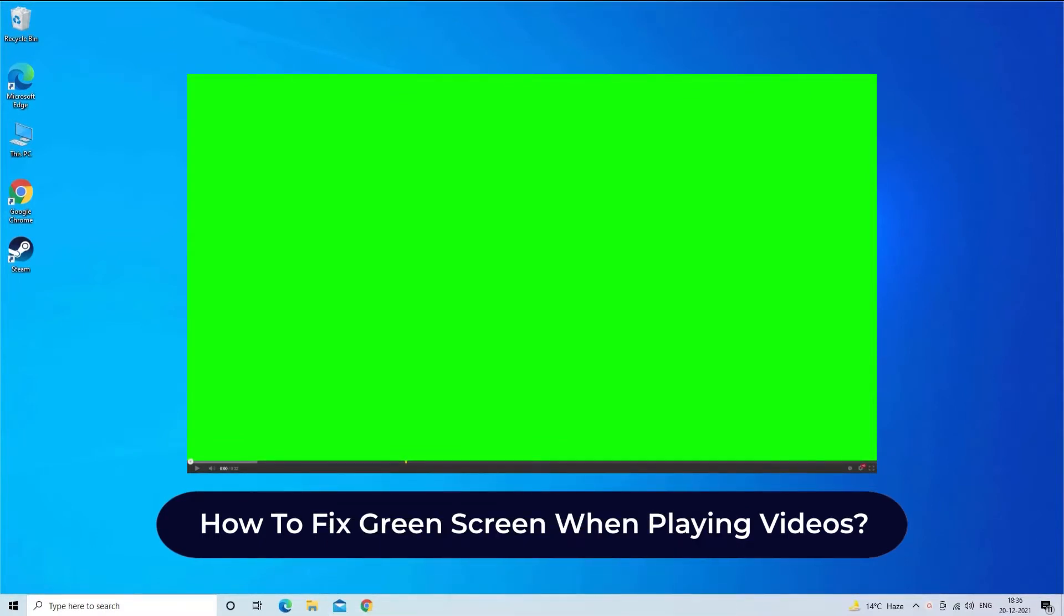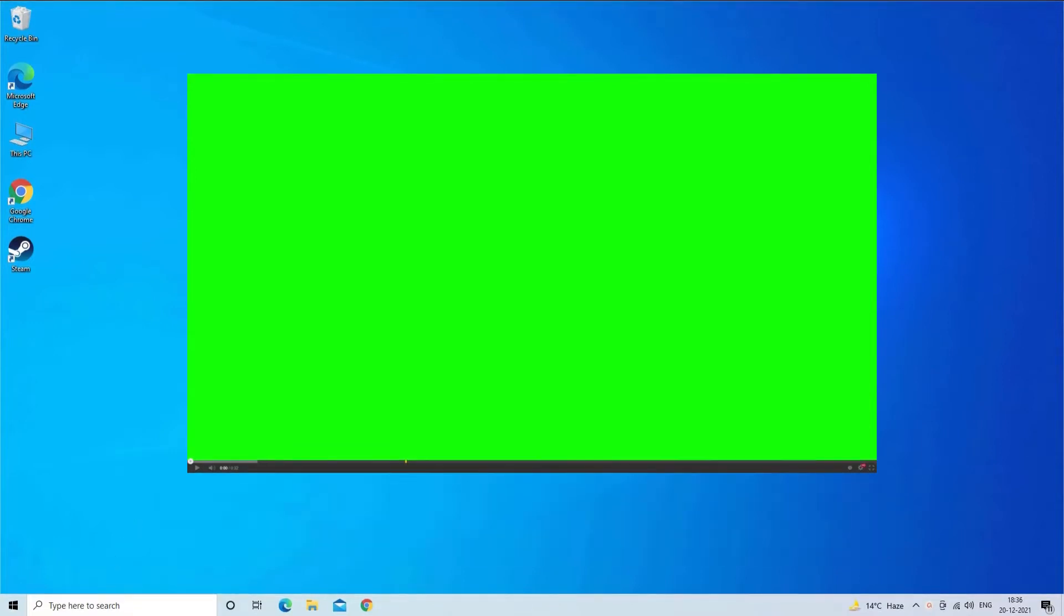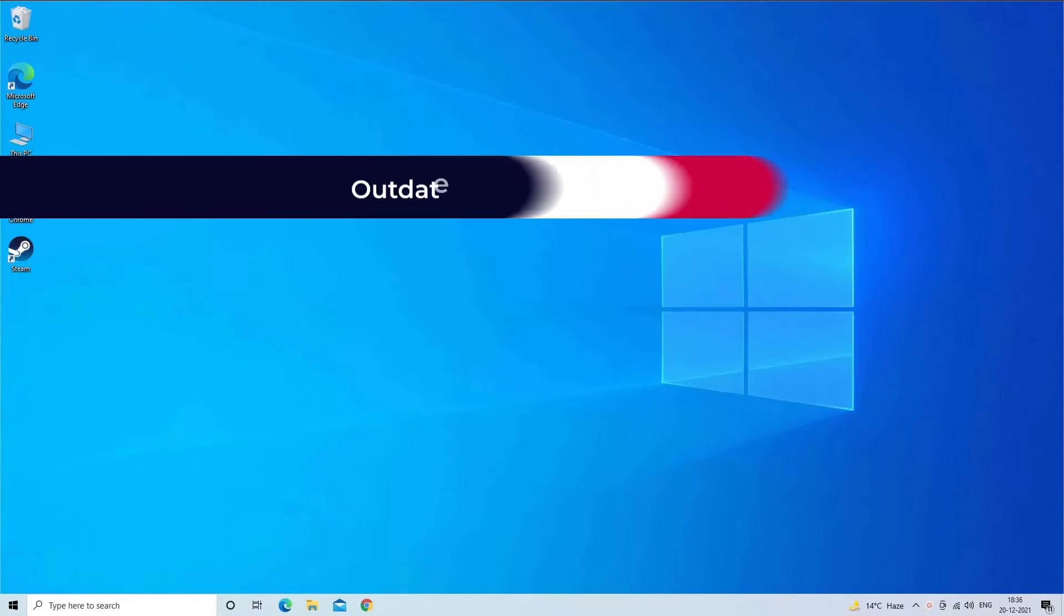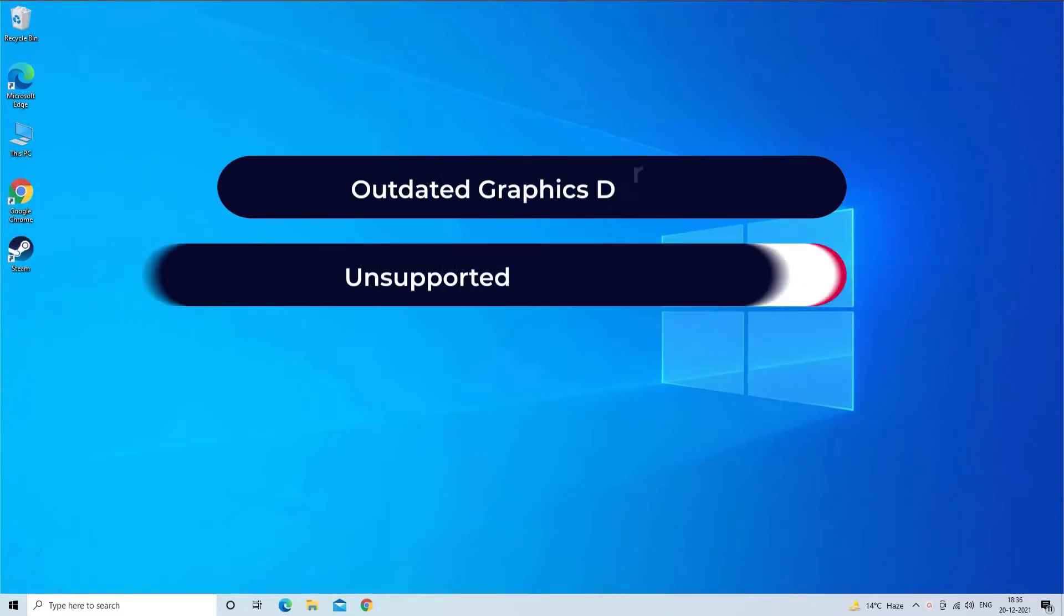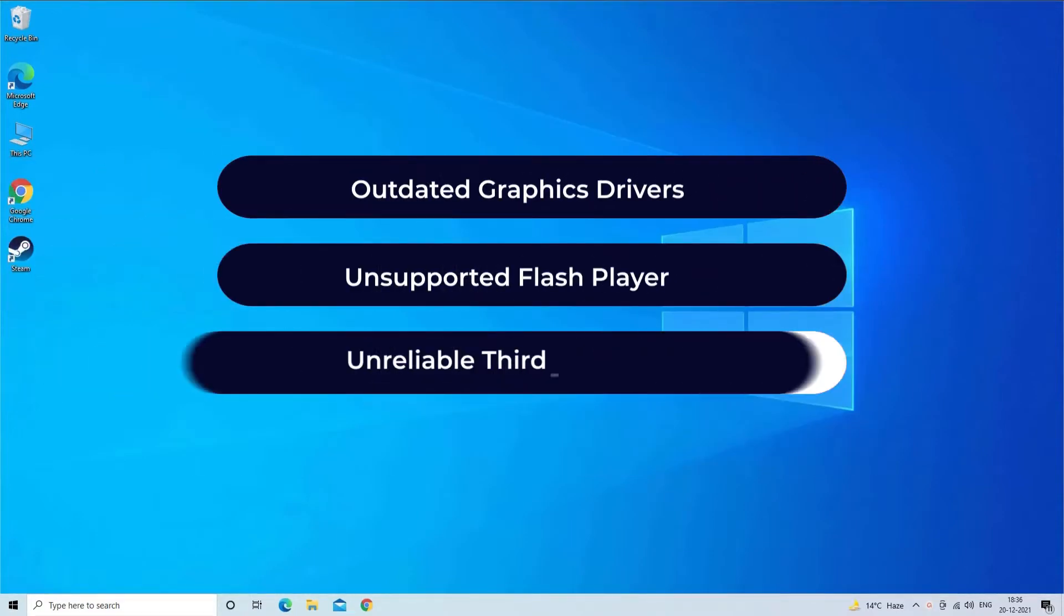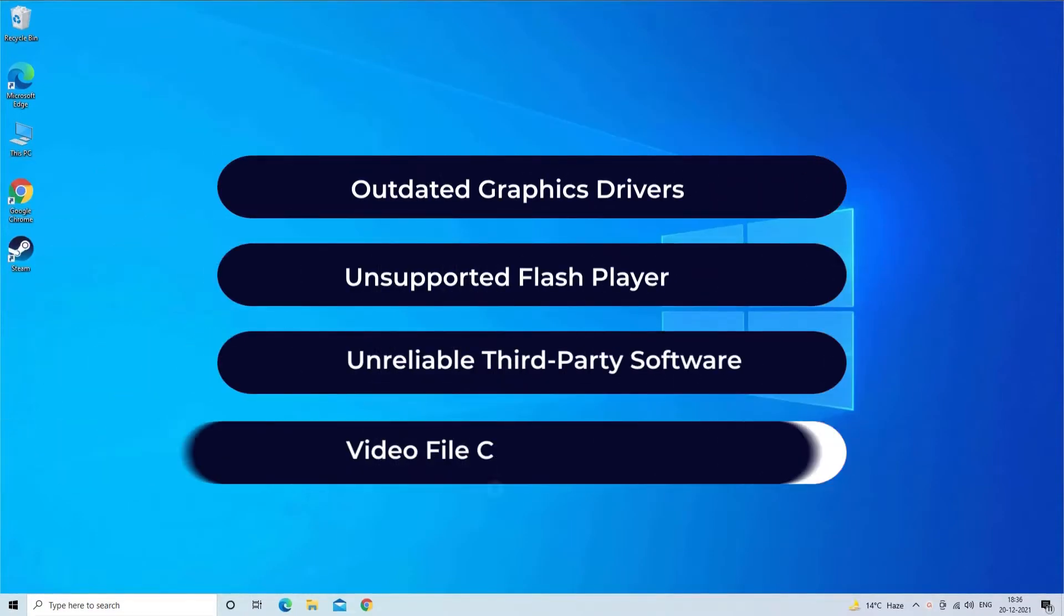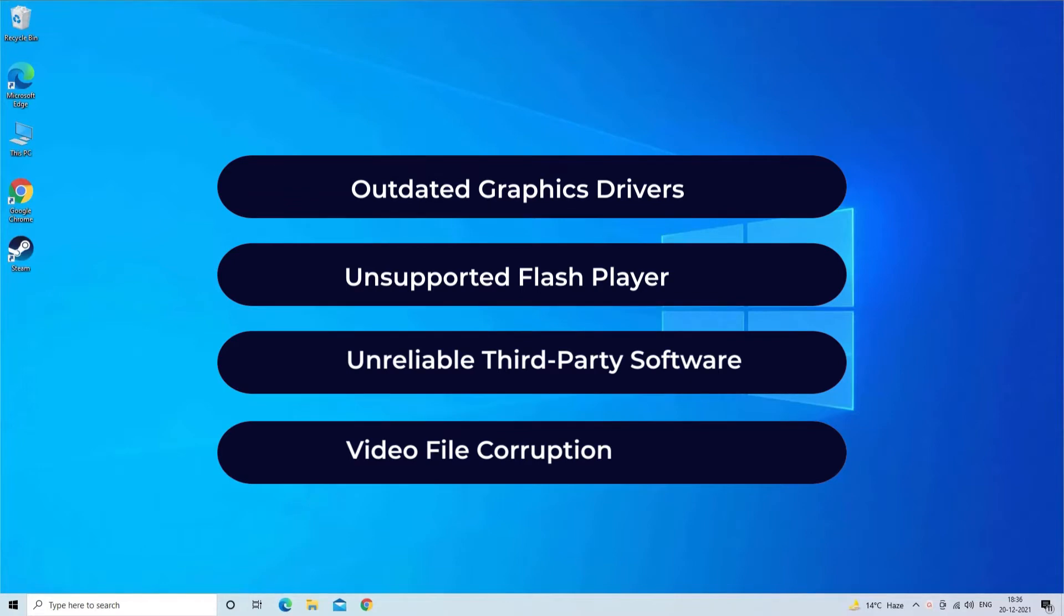The green screen generally occurs while trying to play videos on Chrome or any other websites. Most probably this error occurs due to outdated graphic drivers, unsupported flash player, unreliable third-party software and video file corruption.